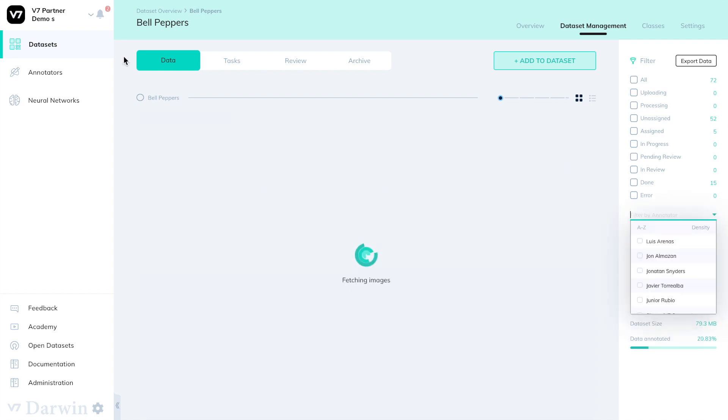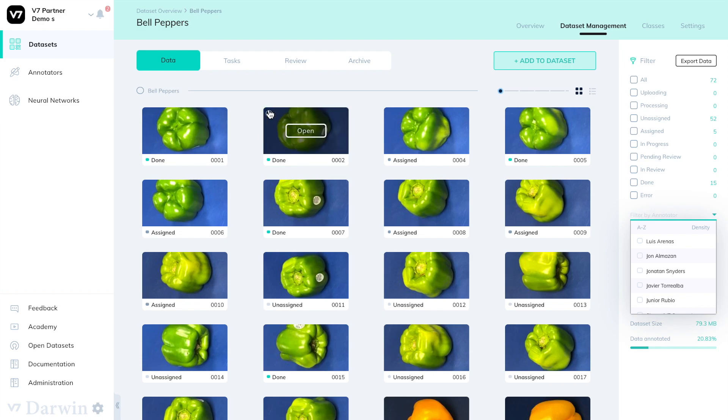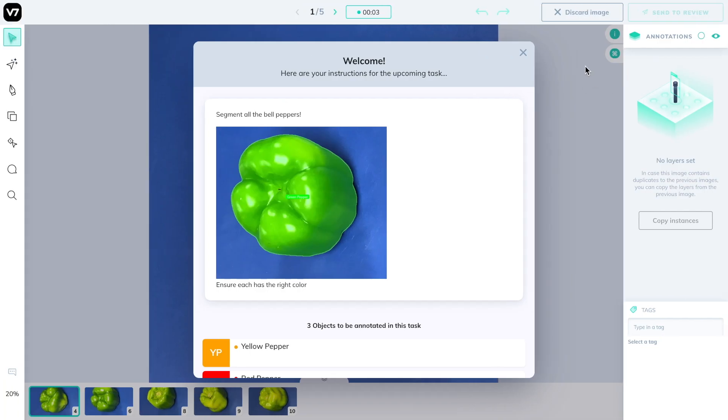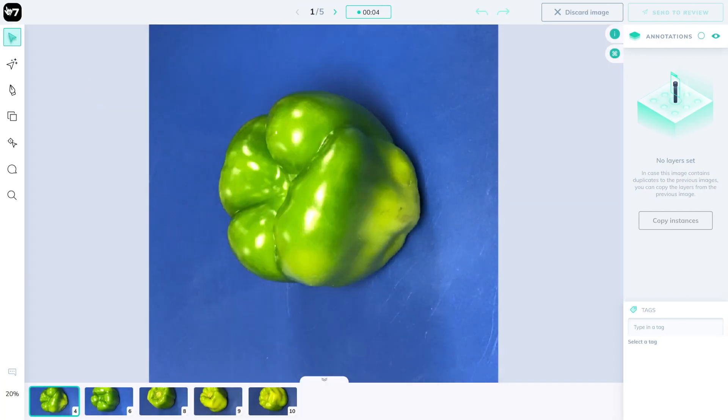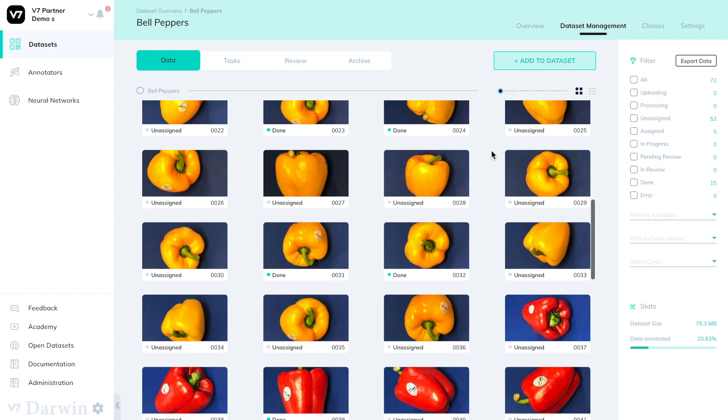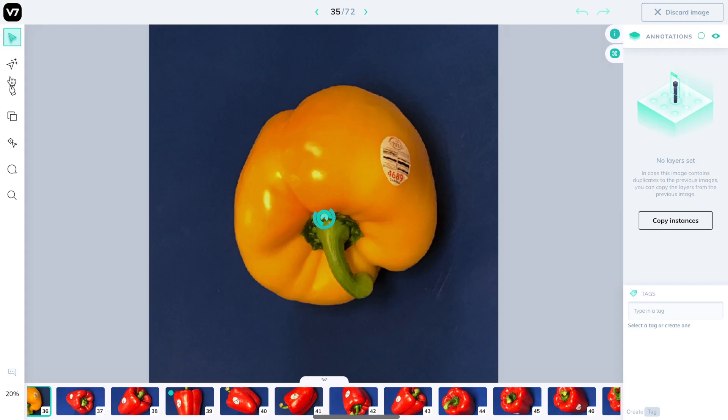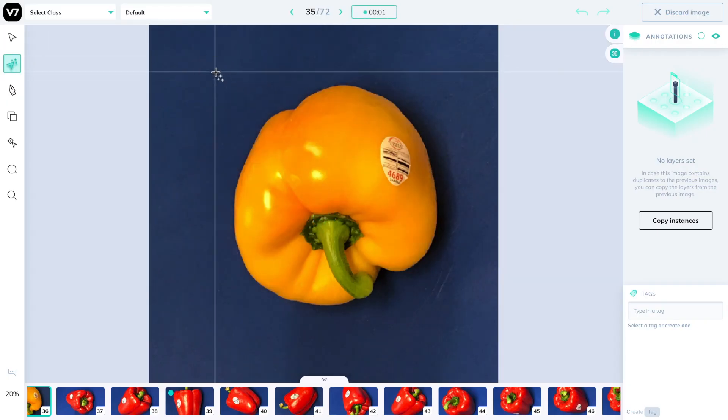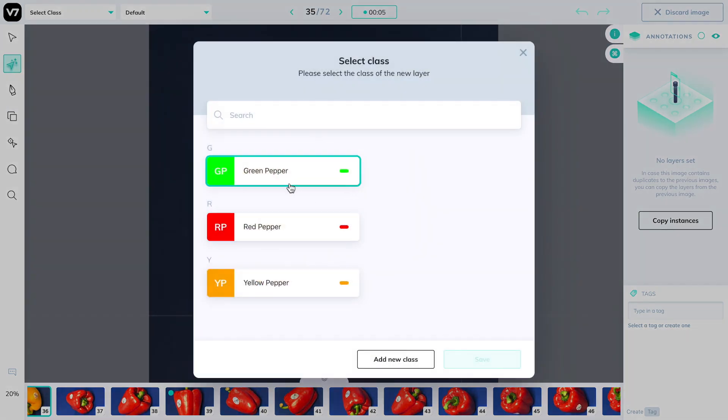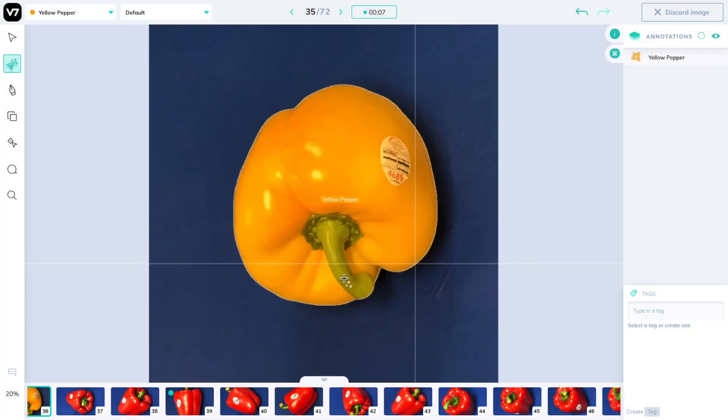Be warned that if you annotate directly on the data tab without creating tasks first either manually or through the annotator modes button on the left, images will be marked as done as soon as you annotate them. This means that if I were to leave an annotation on this image I don't have to send it through review first. It will be automatically marked as done as soon as it is labeled.